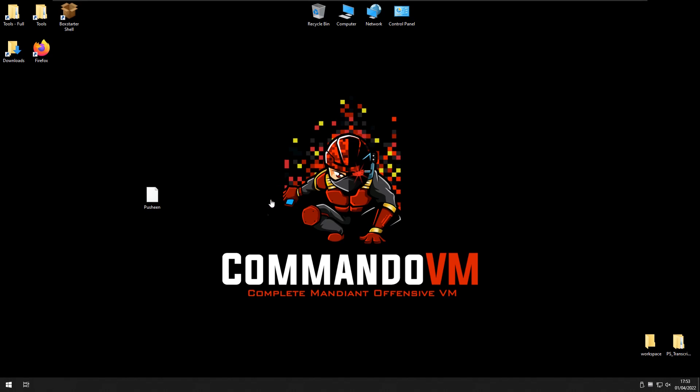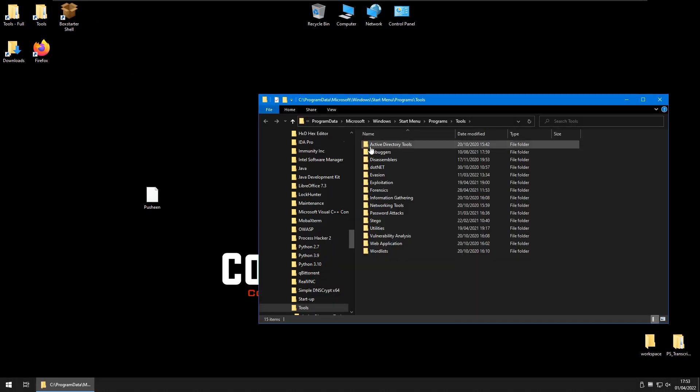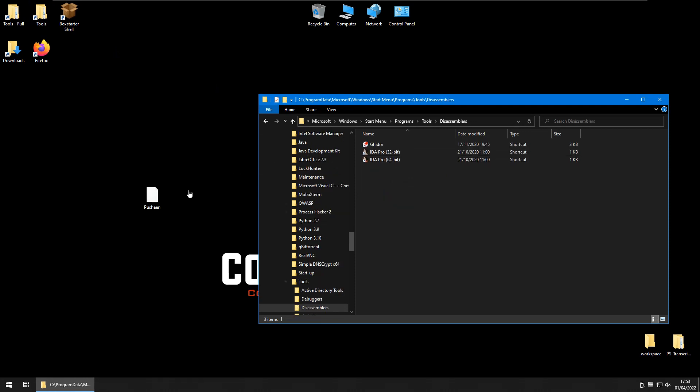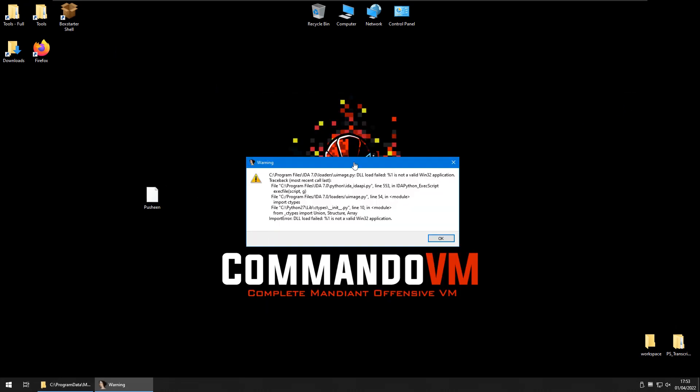I'm over on Commando VM now which is like a Windows version of Kali. And let's go and have a look at this in IDA Pro. So it's a 32-bit binary I'll open up with 32-bit IDA.